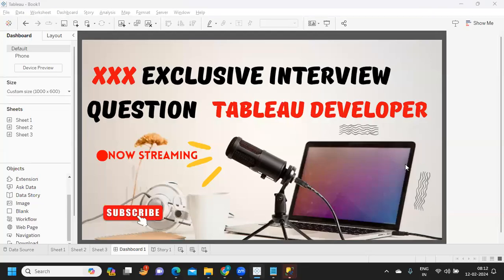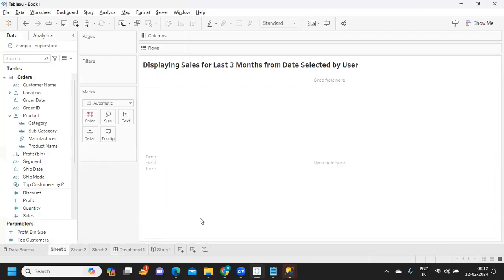Hello everyone, welcome to my YouTube channel. In today's video we are going to see one of the interview scenario based questions that was asked recently and shared by our subscriber. So let us get started without wasting much time. If you're new to my channel, don't forget to like, share and subscribe.